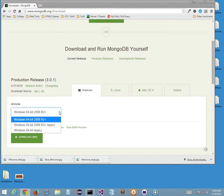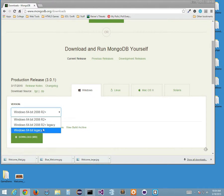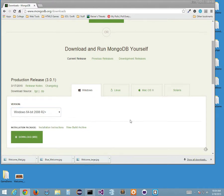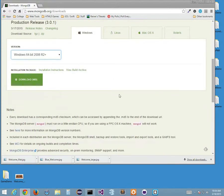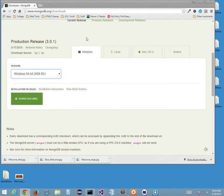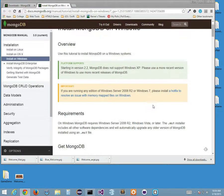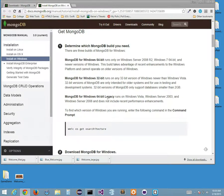My version is showing I should be downloading for 64-bit. There's also a legacy version. What would you do if you had a Windows 8 system — Windows 64 2008 R2 or Windows 64-bit legacy? It's something you have to think about. The installation instructions show this runs on Windows Vista, Windows Server 2003, Windows Server 2008, Windows 7, and probably Windows 8 as well — using MongoDB for Windows 64-bit, not the legacy version.